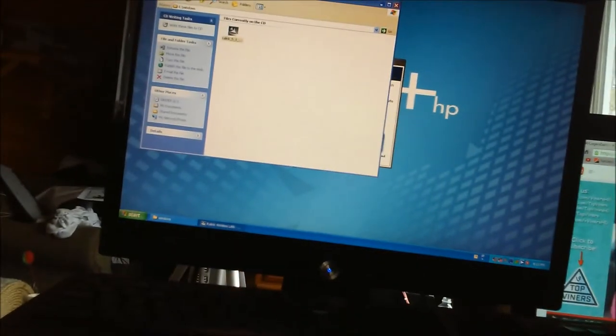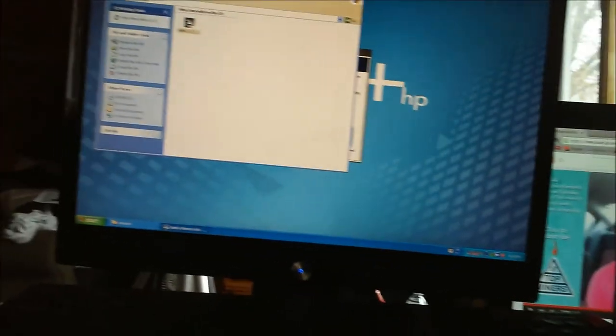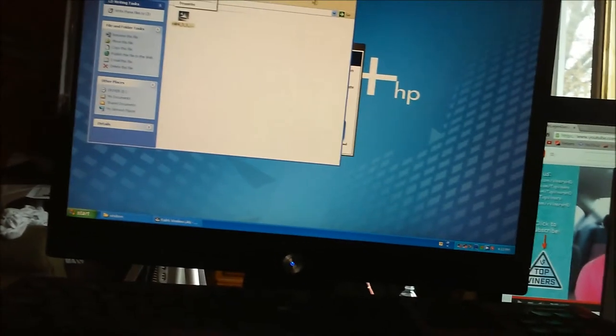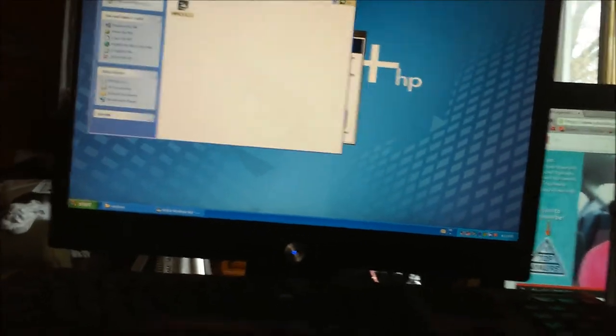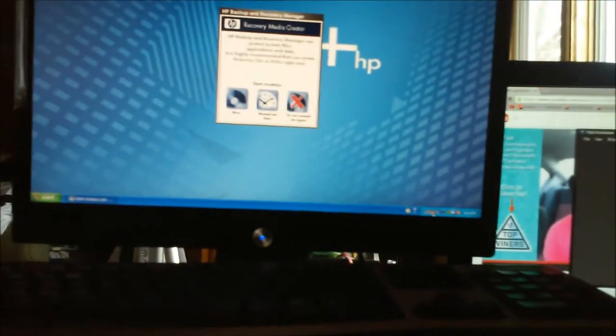But what we're gonna do is we will be upgrading this to Windows 7. Well I will, because I don't want to bore you guys like I did yesterday.